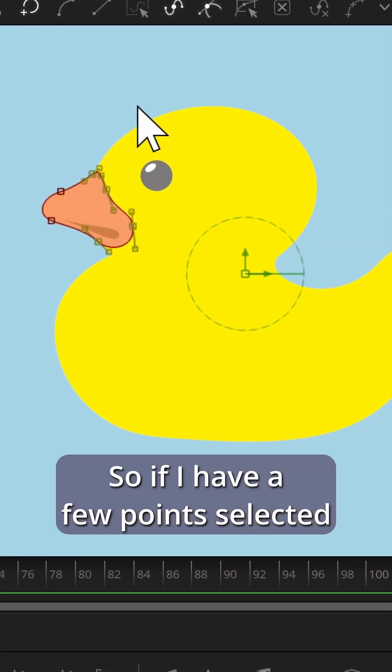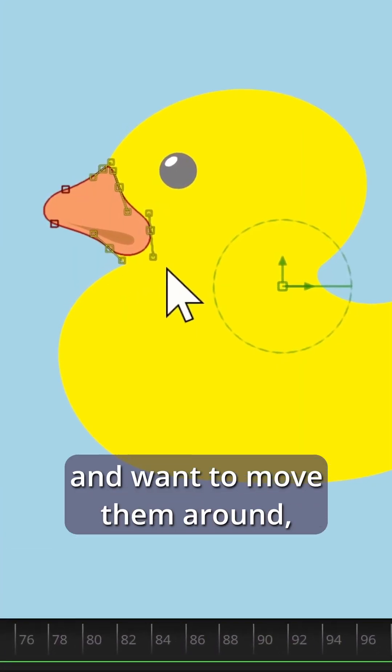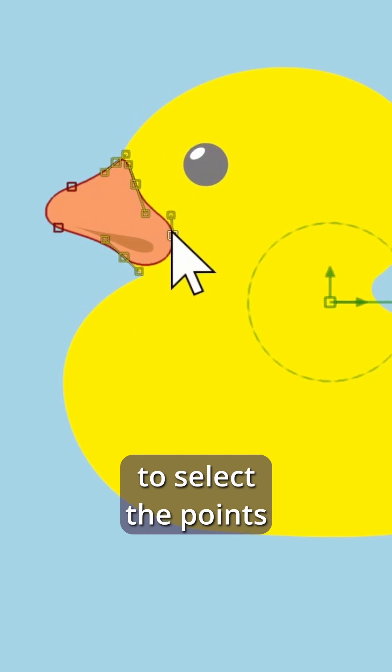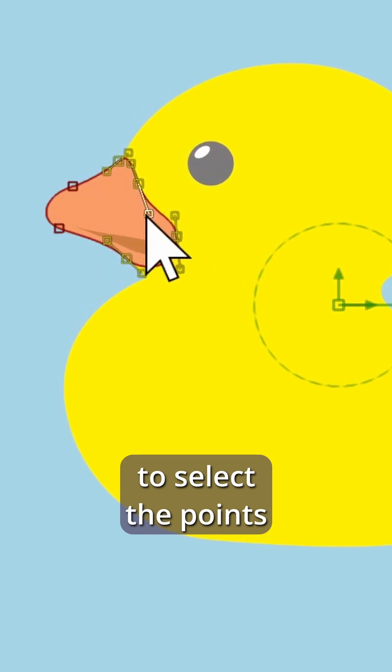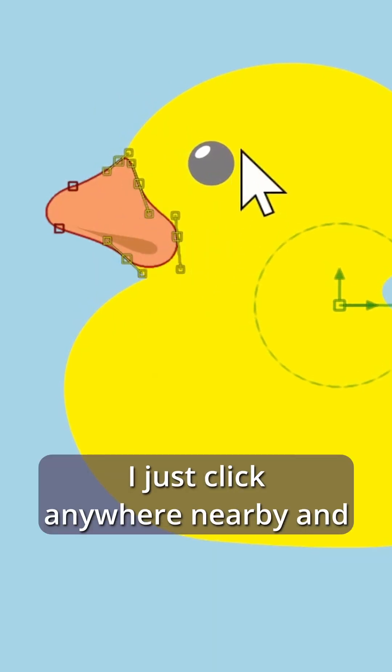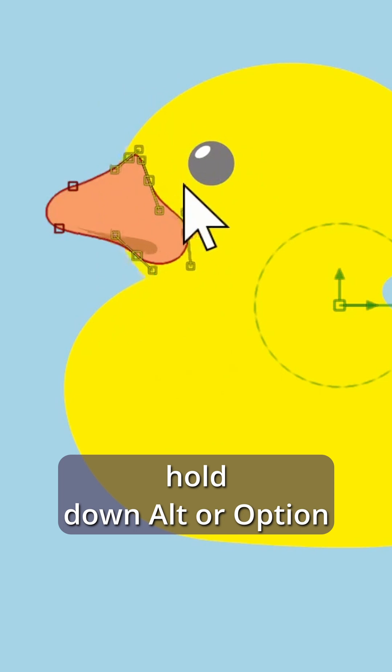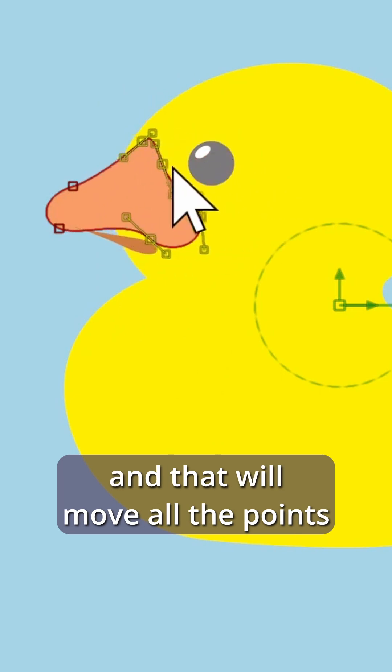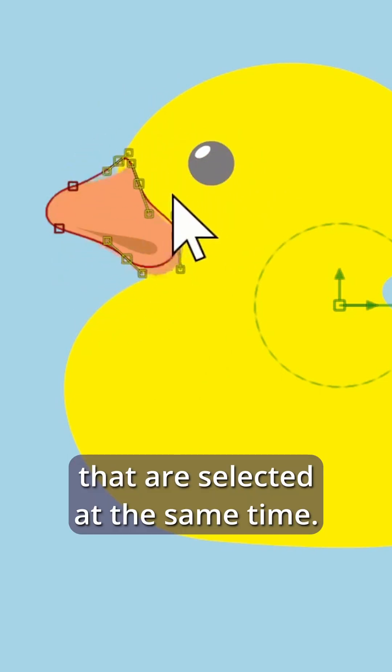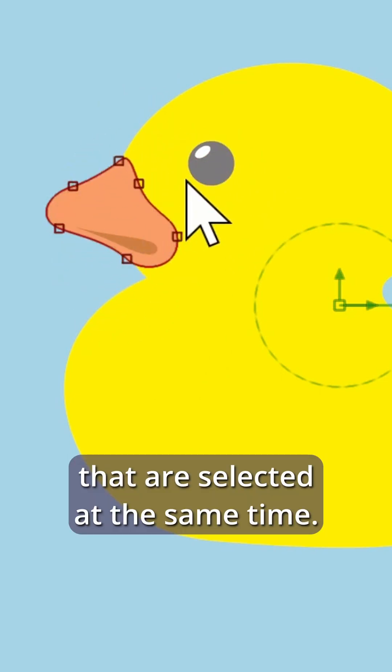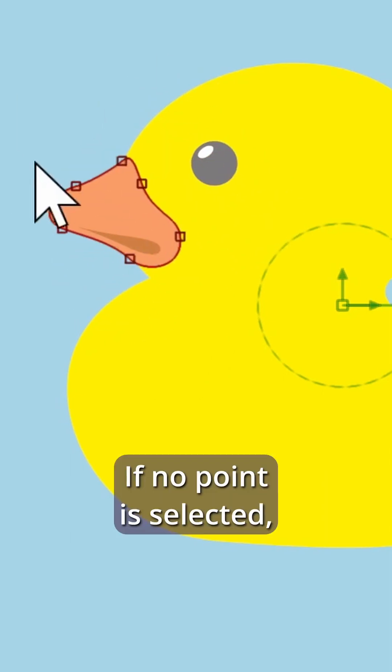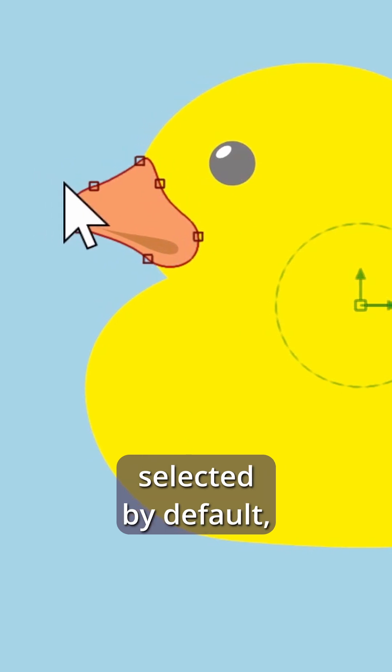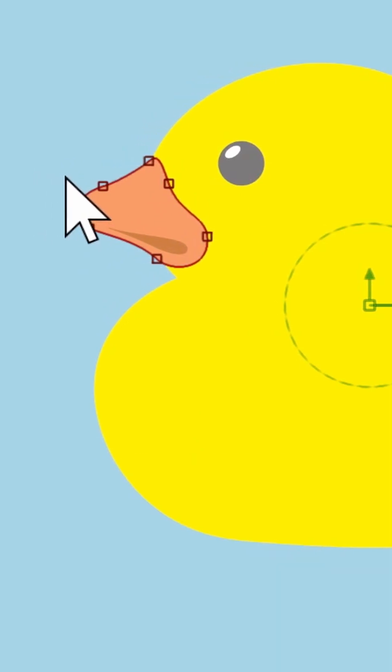If I have a few points selected and want to move them around, I almost never try to select the points instead of the handles. I just click anywhere nearby and hold down Alt or Option, and that will move all the points that are selected at the same time. If no point is selected, the nearest one gets selected by default.